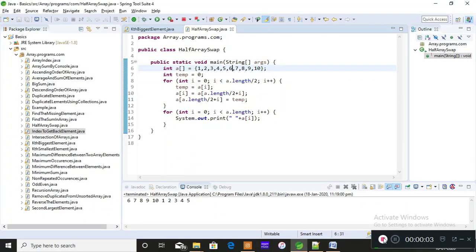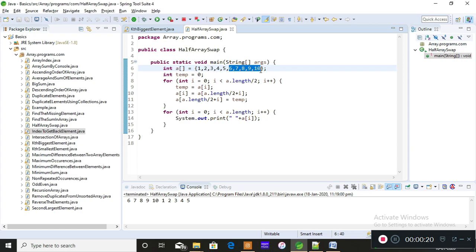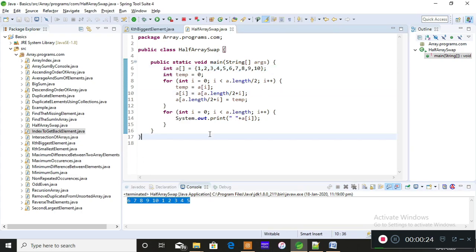Hey everyone, it's me Preety. Today I'm going to teach you how to swap the array elements — that is, how to swap half of the array. I'm replacing six, seven, eight, nine, and ten in the place of one, two, three, four, and five, and placing one, two, three, four, and five in the place of six, seven, eight, nine, and ten. We are swapping the last part of the array to the front and the front part to the back.